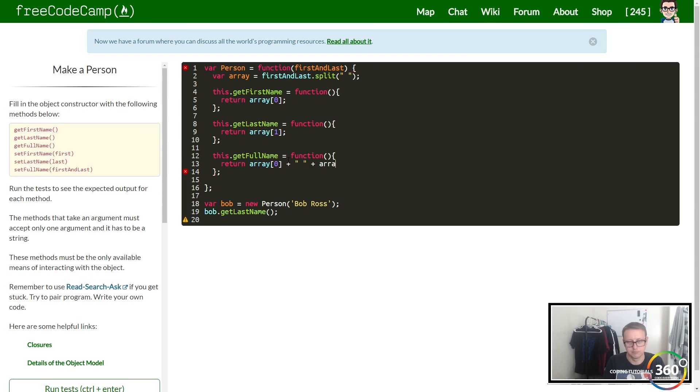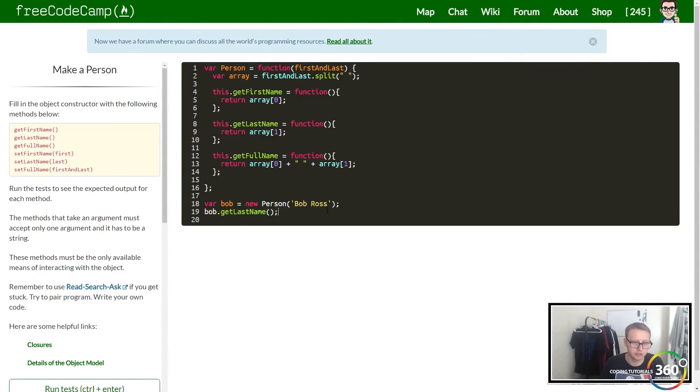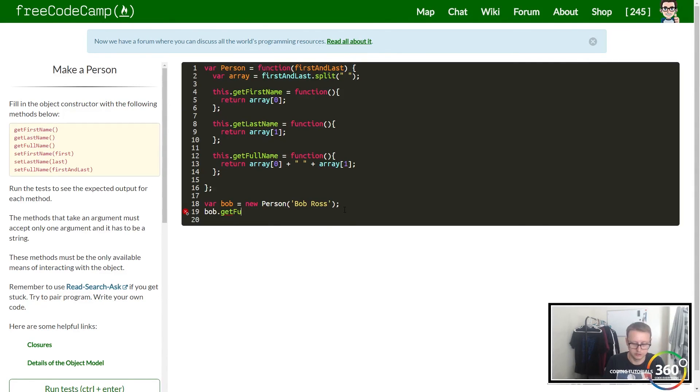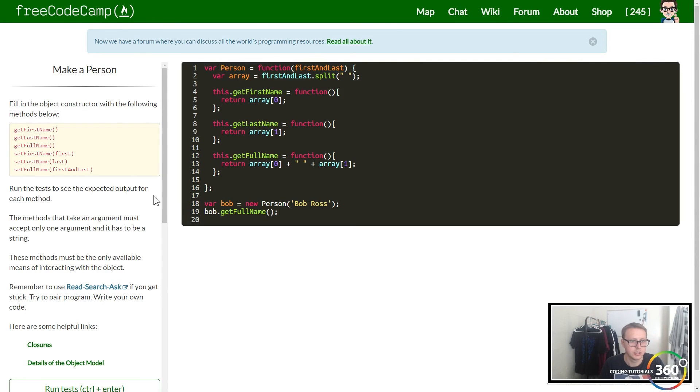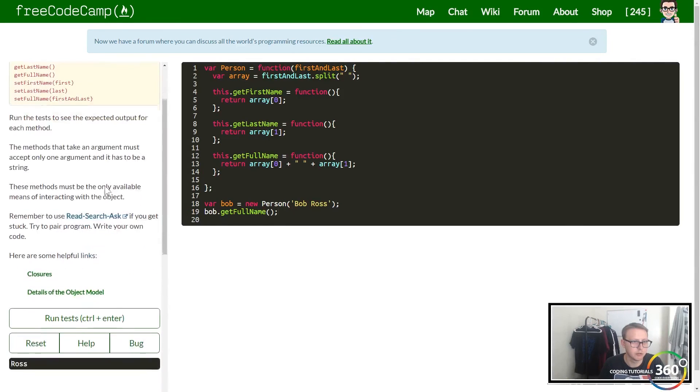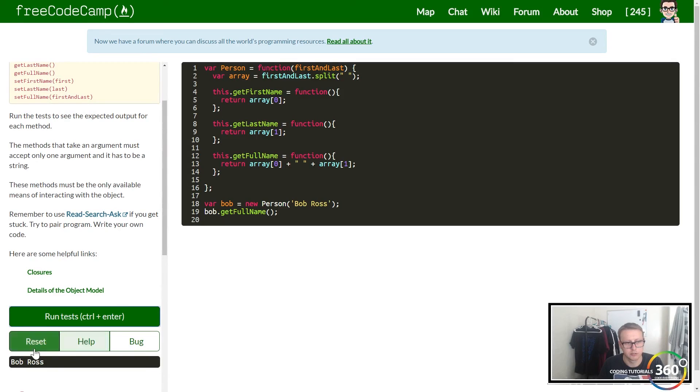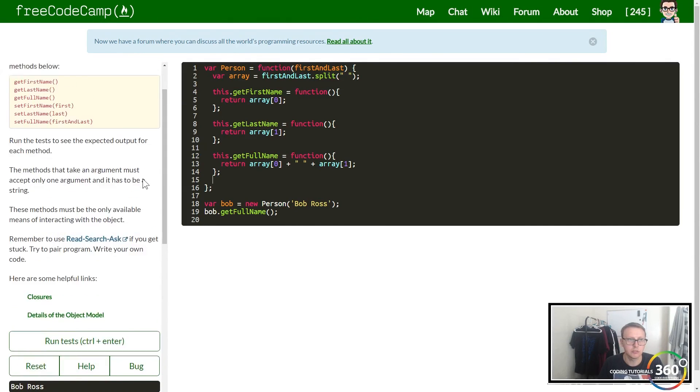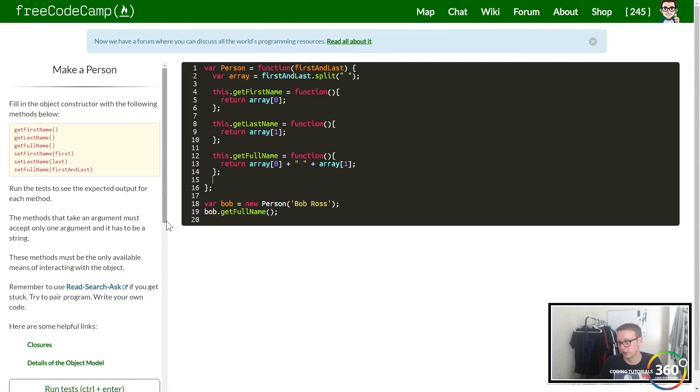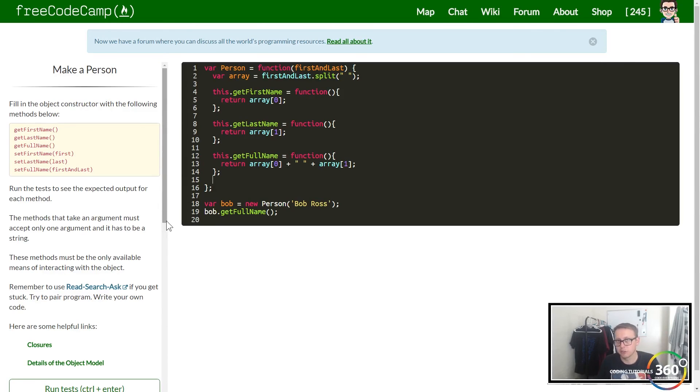Let's change this function to getFullName and when we run it, instead of Ross we should get Bob Ross. Perfect, so those are our getters - pretty straightforward, not too hard.